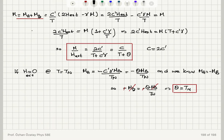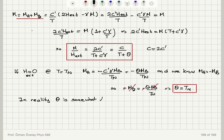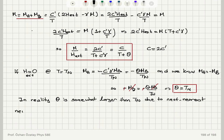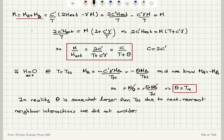This is similar to what we see in ferromagnets, where theta is the Curie temperature; here it is the Néel temperature. In reality, if we measure theta from the temperature dependence of susceptibility and the Néel temperature independently, we find that the theta value is somewhat larger than T_N. The reason is that we are only considering A-B sub-lattice interactions, but next-nearest-neighbor interactions also contribute, changing theta and making it somewhat larger.